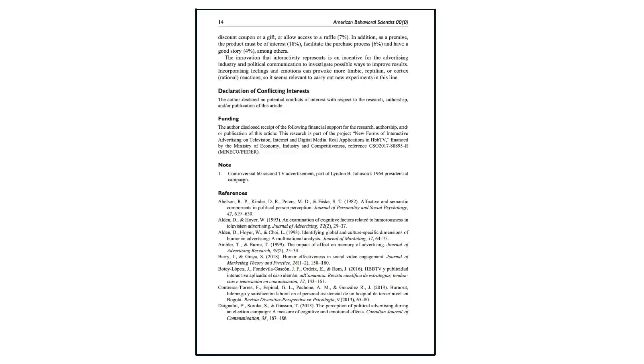At the end of the article, you'll find the references section. This section lists all of the sources the author cited in their literature review. The references section can be very useful in finding other articles that focus on the same topics and concepts.